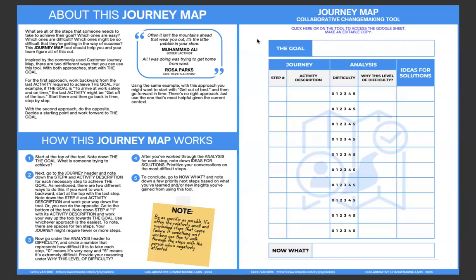Then on analysis, what you want to put is the difficulty of that activity. So zero, really easy, not a problem at all. Five, really difficult. So it might be get the bus. It might be a five. It's really difficult because the bus never shows up on time. That's a problem. Maybe then that's a problem that we can solve for, that you can solve for, you can help somebody out with.